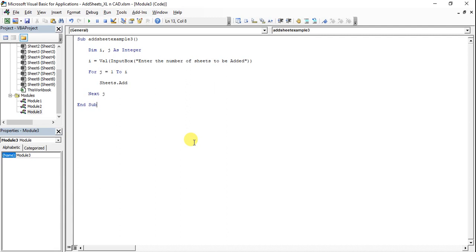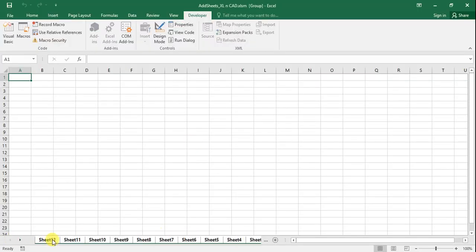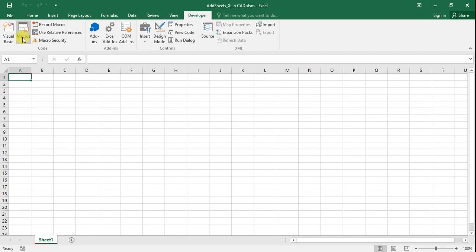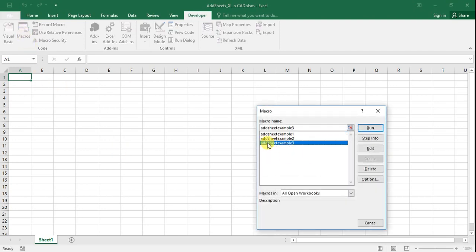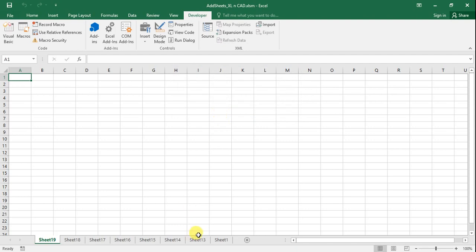Go back to the workbook. I will delete these extra sheets. Let's execute the macro addSheetExample3 and run it. Here we enter the number of sheets to be added, so I will go for 7. You can see 1, 2, 3, 4, 5, 6, 7 sheets are added.